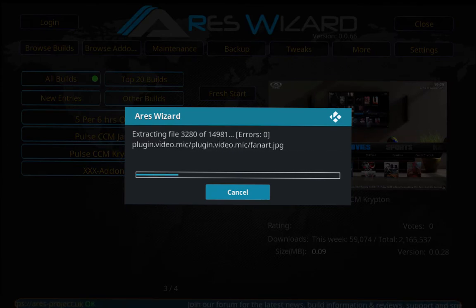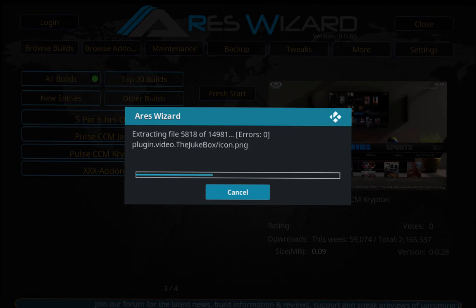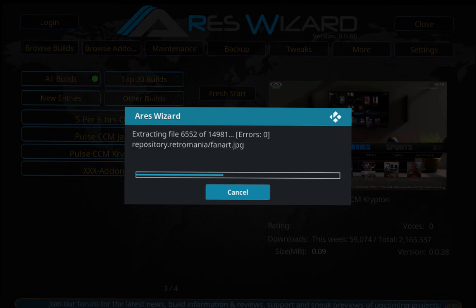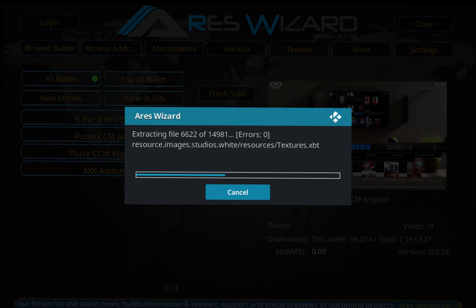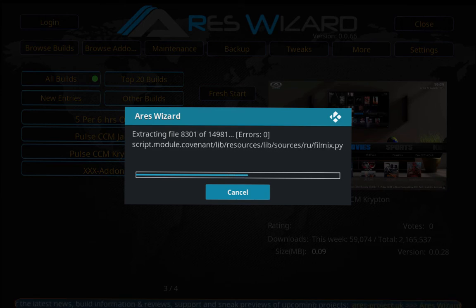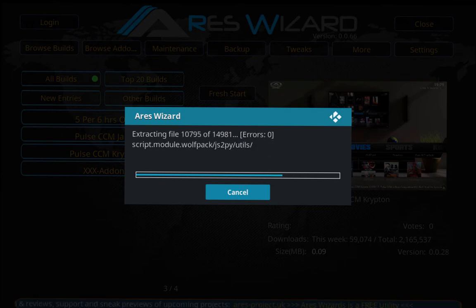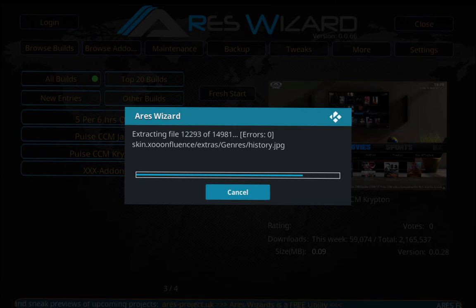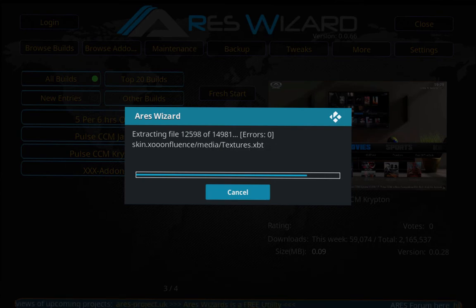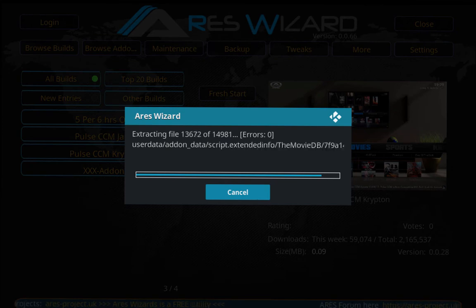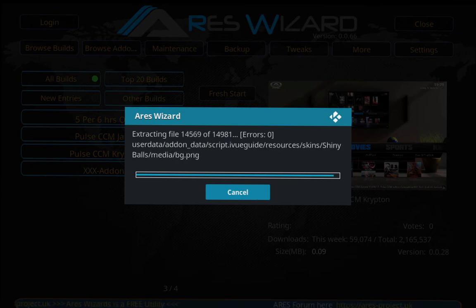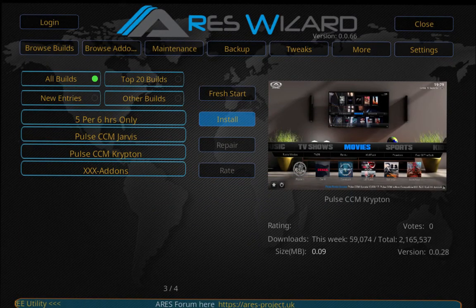Now it's extracting the files and it's going to start downloading. As you can see there's zero errors. Hopefully you don't get any errors. If you do, just start from scratch. It will take a little longer, I promise. Alright, so it's done installing.